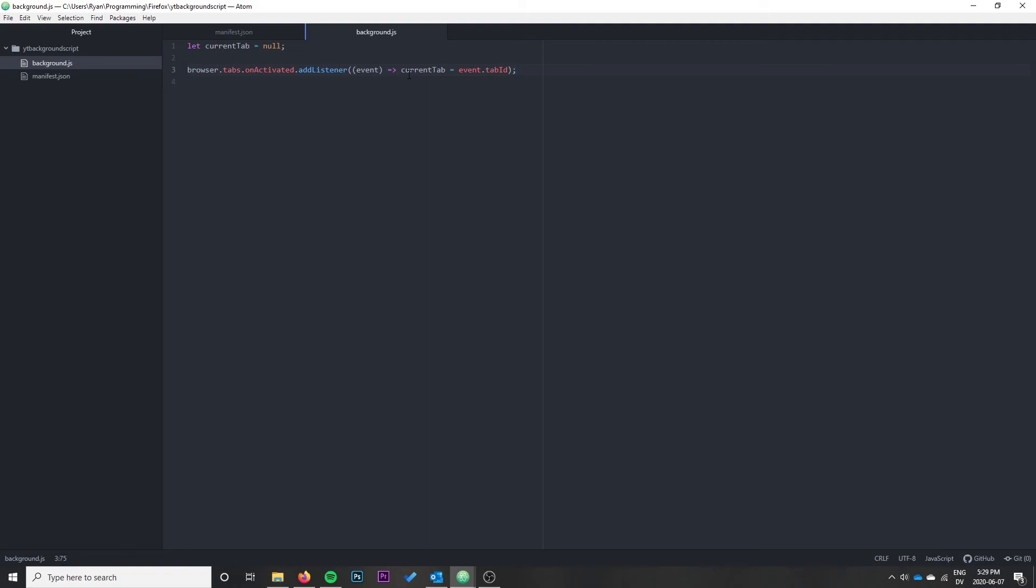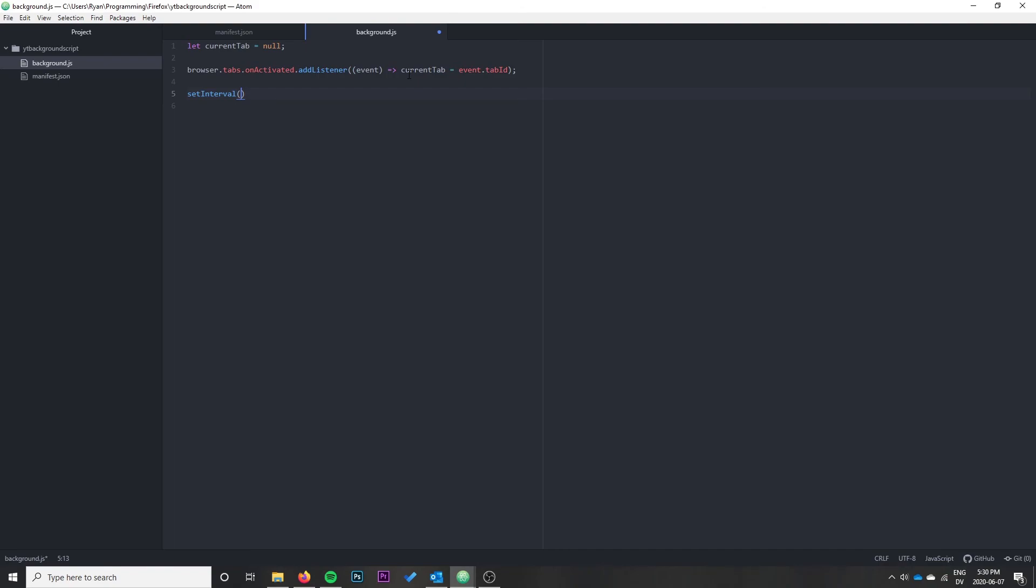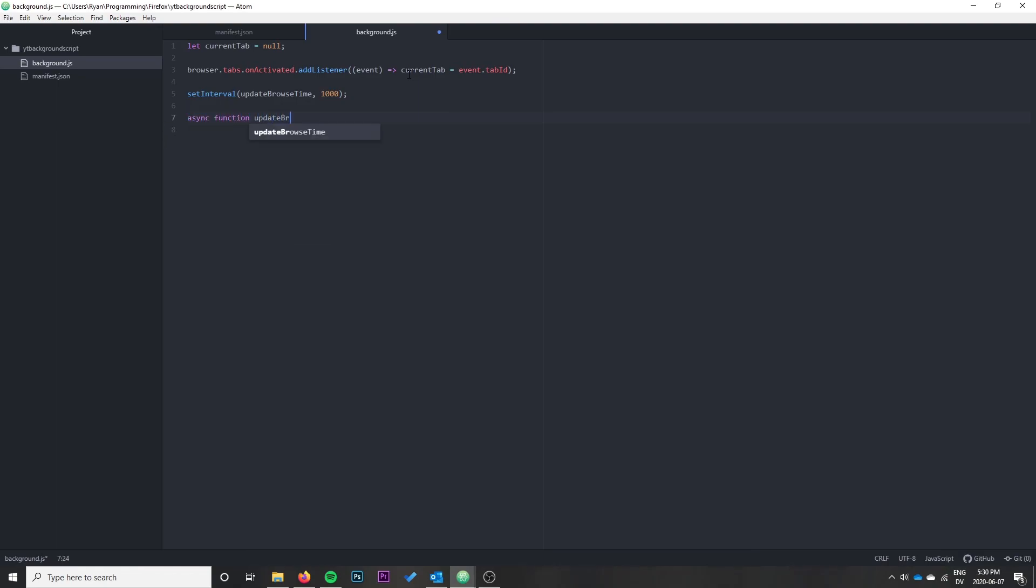Now that we have our current tab ID, I want to regularly update it with the hostname of the site that users are on and update the number of seconds in storage. I'm going to do this with a setInterval. You could probably try and track the event when a user clicks off the tab, but it's more complicated. The upside would be better performance, but I've been browsing with this extension enabled and haven't found significant performance issues, so I think this is okay. We're going to create an async function called updateBrowseTime and call it once every second.